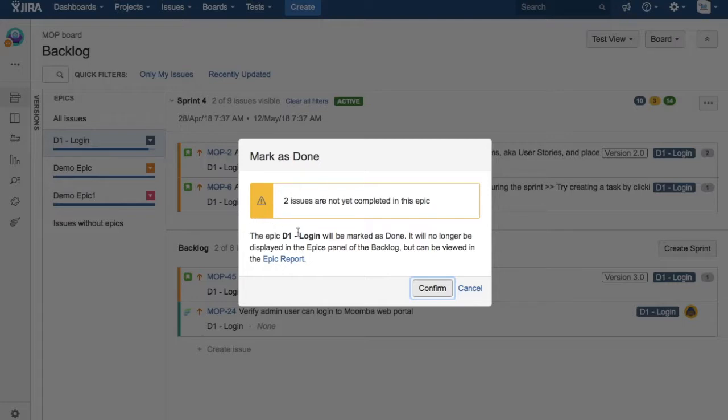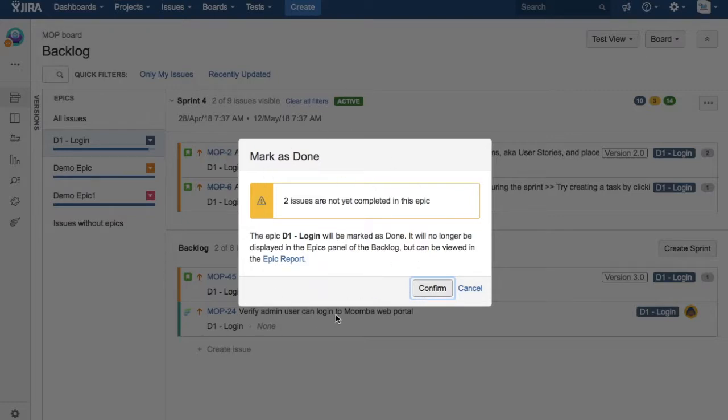At the moment, because two issues are not yet completed in this epic, it will give you a warning message asking whether you actually want to close this epic or mark this epic as done. If you confirm, then this epic will be marked as done and it will be closed.